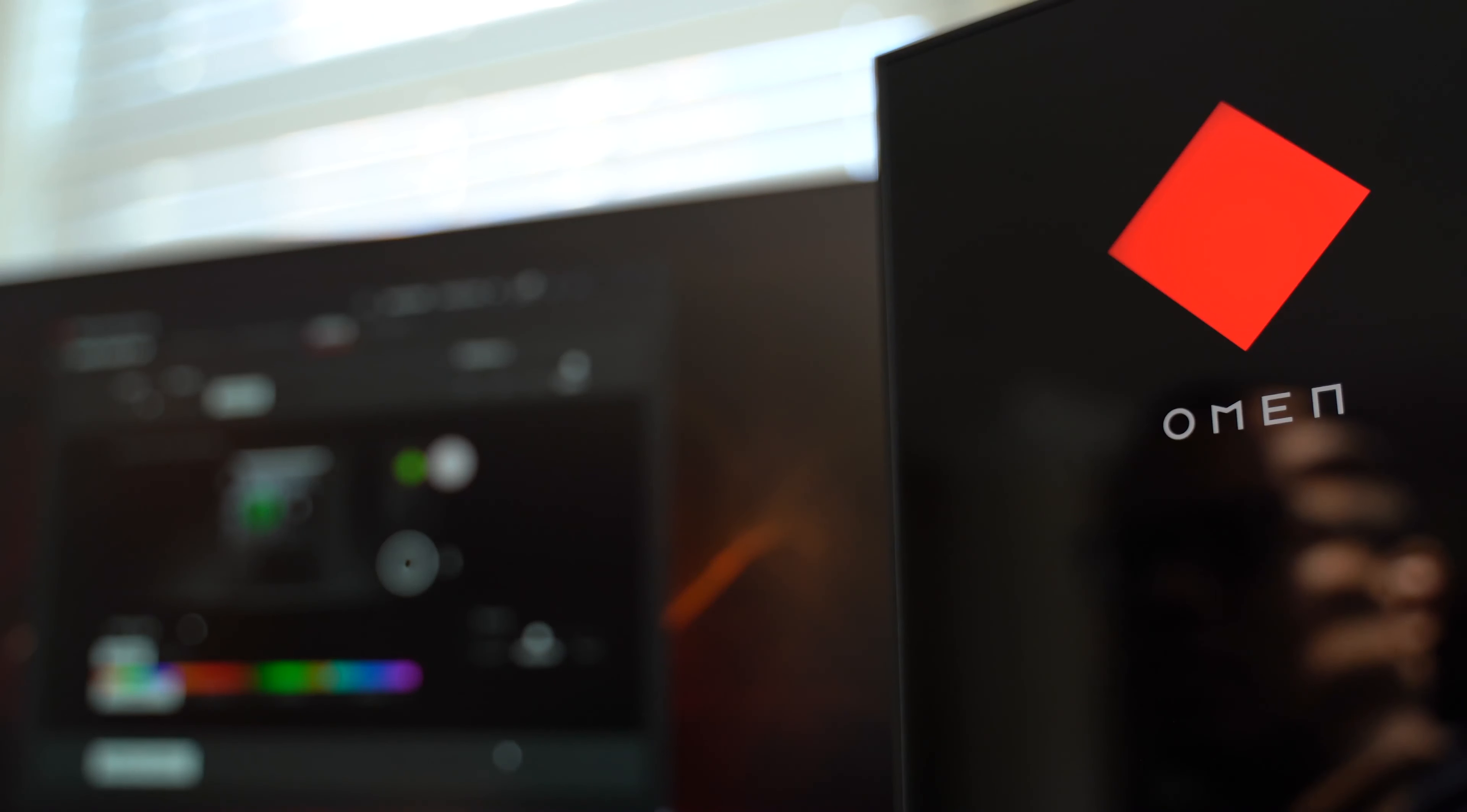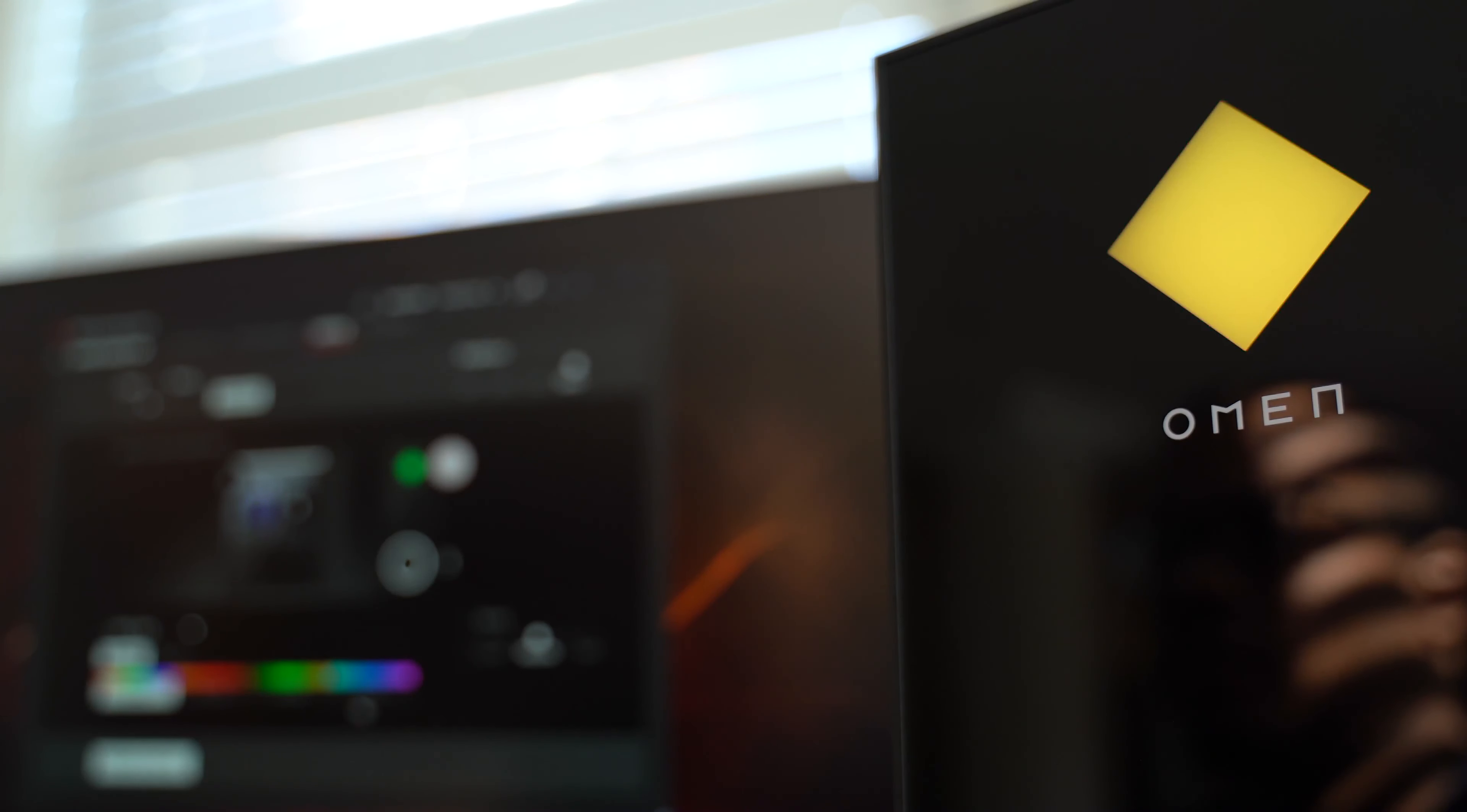So they make two different versions of this computer. This is the 30L version. They also make a 25L and basically these names represent the amount of liters of space that you have to mess around with.